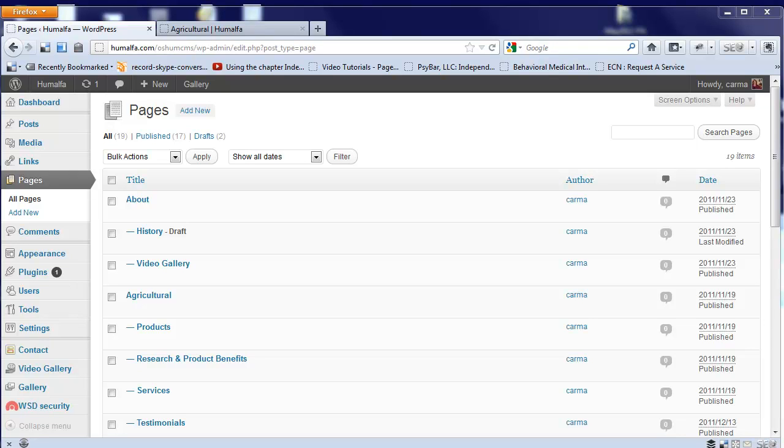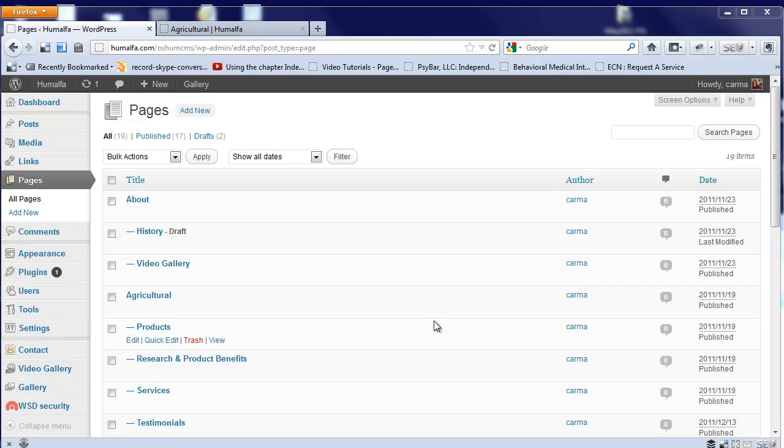In this video, I want to give you a quick overview on how to update pages inside WordPress, so how to update your website using WordPress, provided that your site was developed inside WordPress.